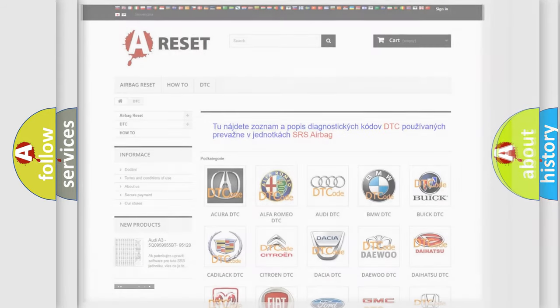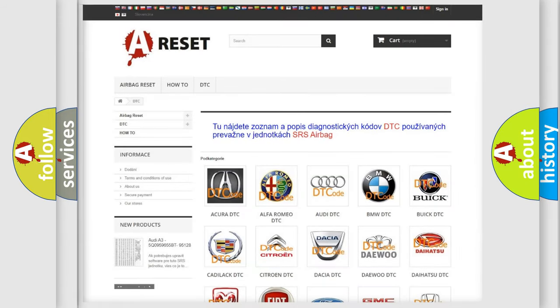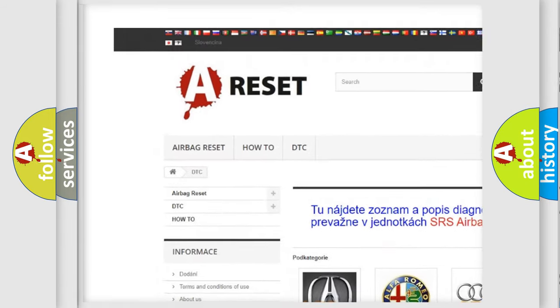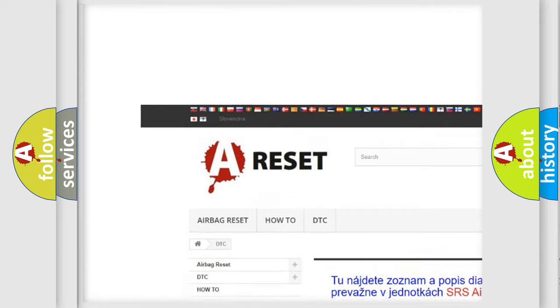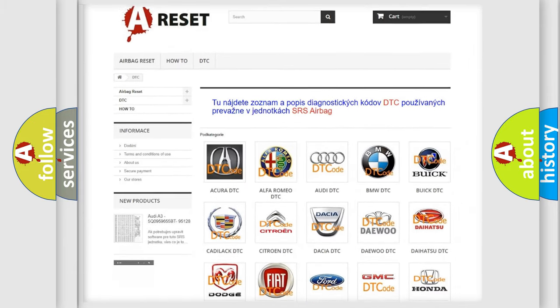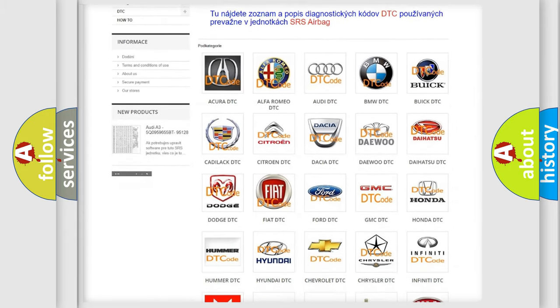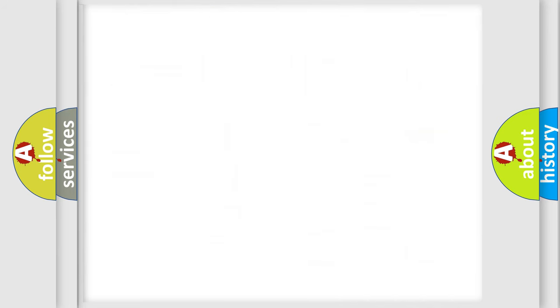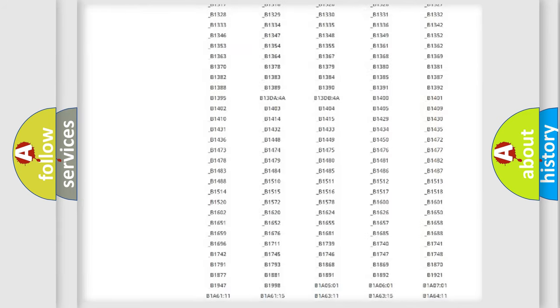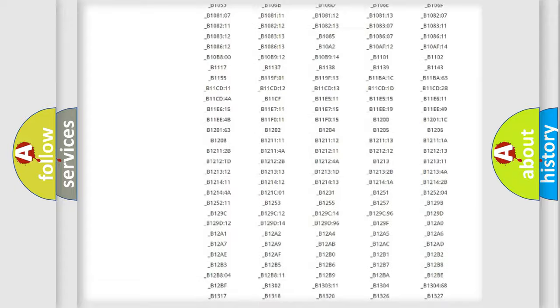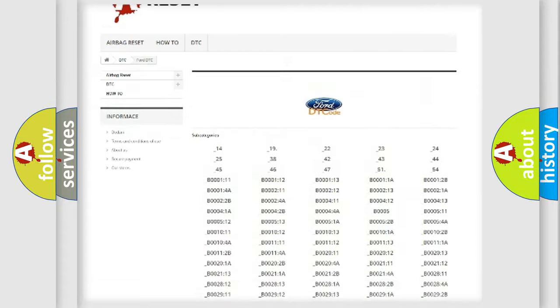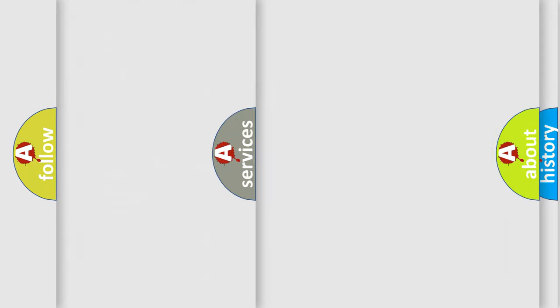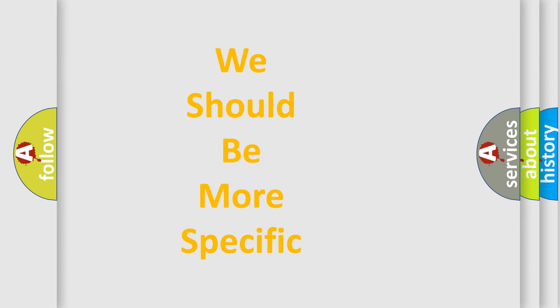Our website airbagreset.sk produces useful videos for you. You do not have to go through the OBD2 protocol anymore to know how to troubleshoot any car breakdown. You will find all the diagnostic codes that can be diagnosed in Infiniti vehicles, and many other useful things. The following demonstration will help you look into the world of software for car control units.